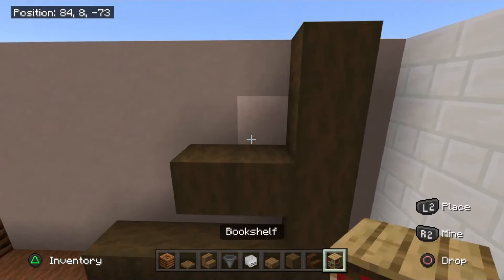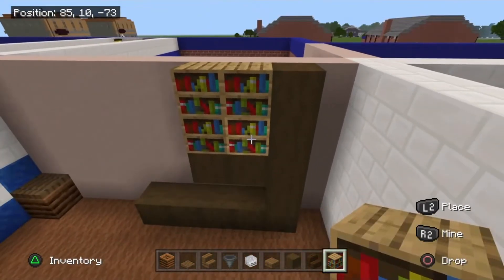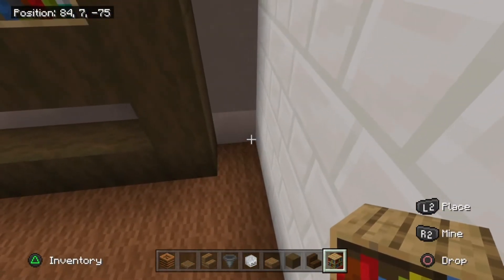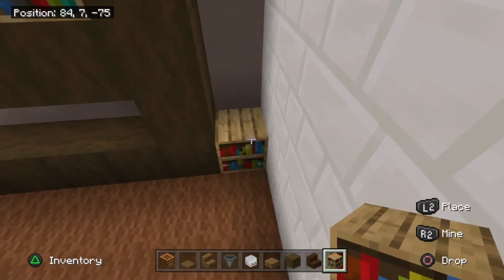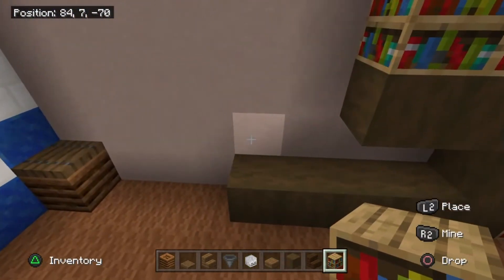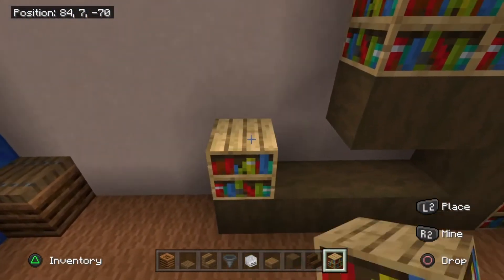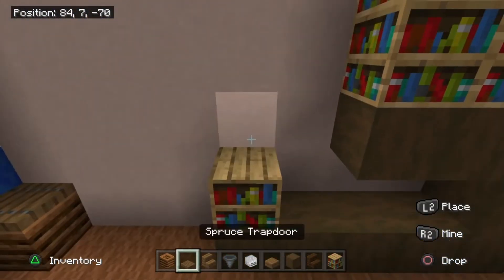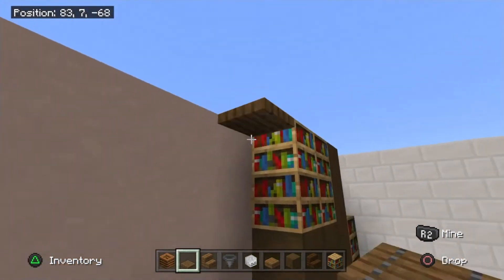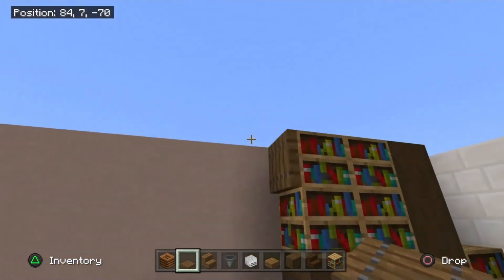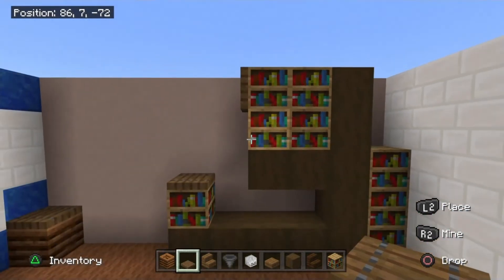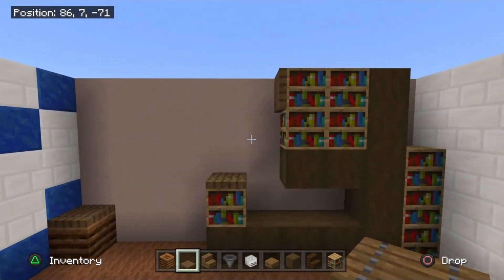Now we can go ahead and take bookshelves for the four up here. Over here place three in the corner, one, two, three, and then the final one just there with a spruce trapdoor on top as well. Also fold a spruce trapdoor down from this top bookshelf on the left side — that's looking great.